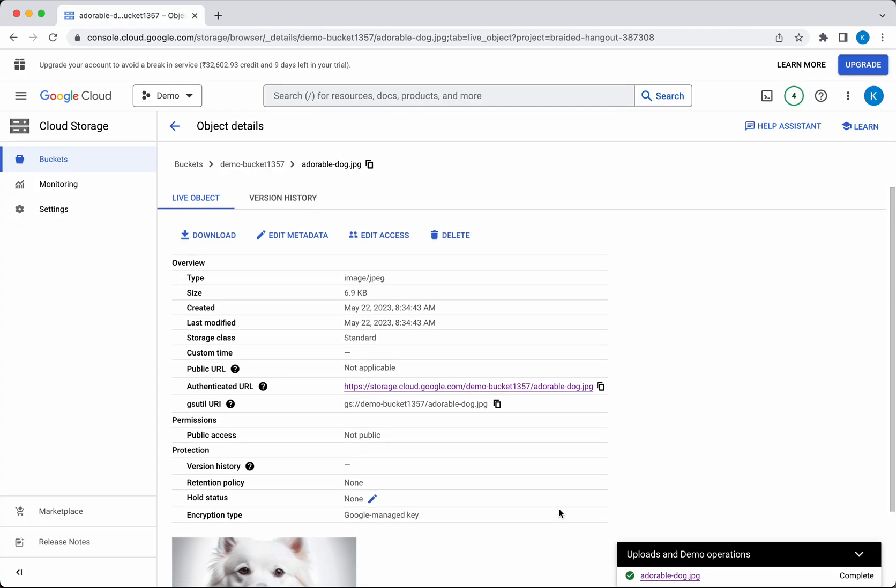We have two options: either delete these objects one by one and then delete the bucket, or delete the bucket itself, which will delete all the objects that are part of the bucket. Let's first see how to delete one object.